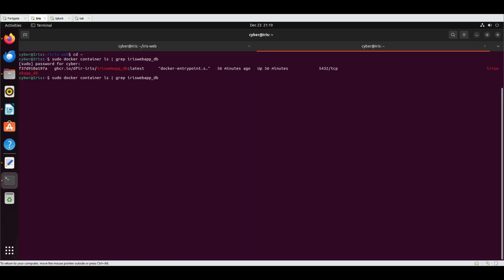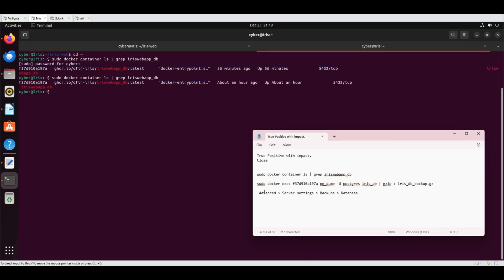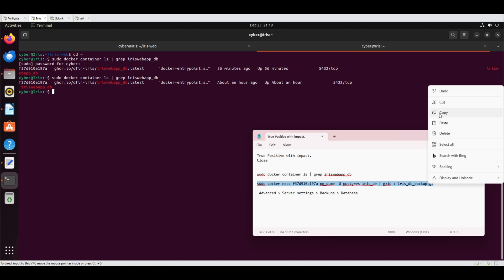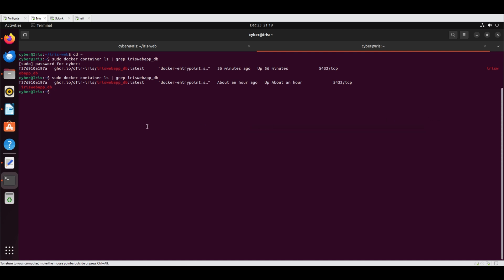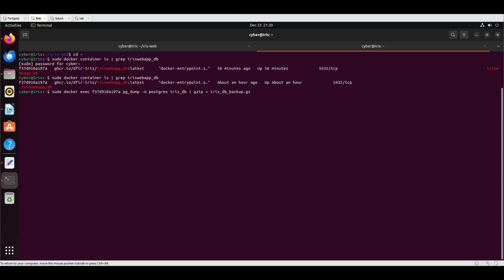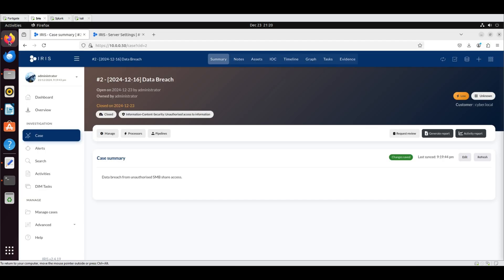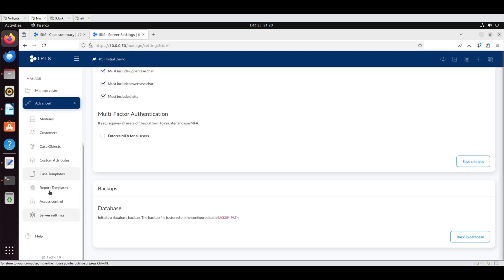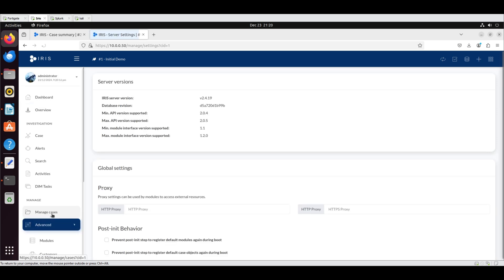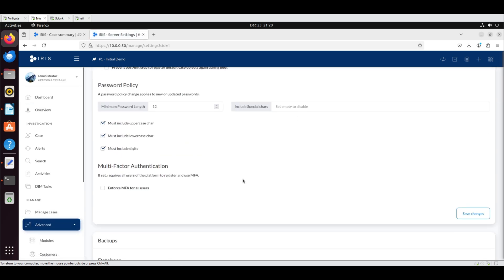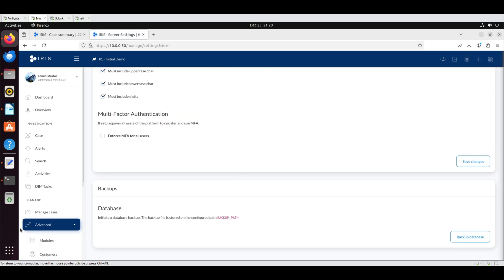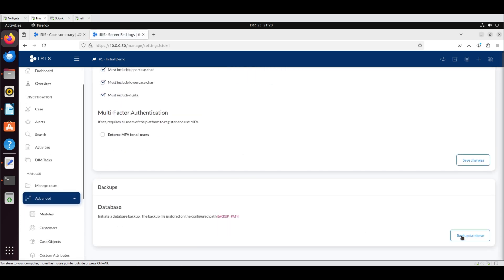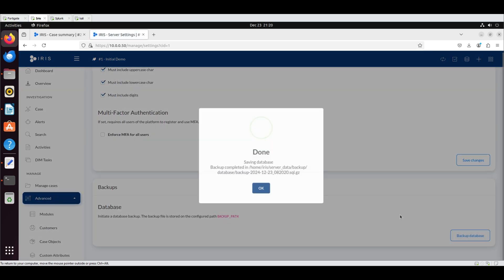To create a database backup, start by identifying the container ID where IRIS is running. Next, use the container ID with the docker exec command to backup the database. A database backup can also be created directly from the IRIS web application. Navigate to Advanced, Server Settings, Backups, Database, then click Backup Database.